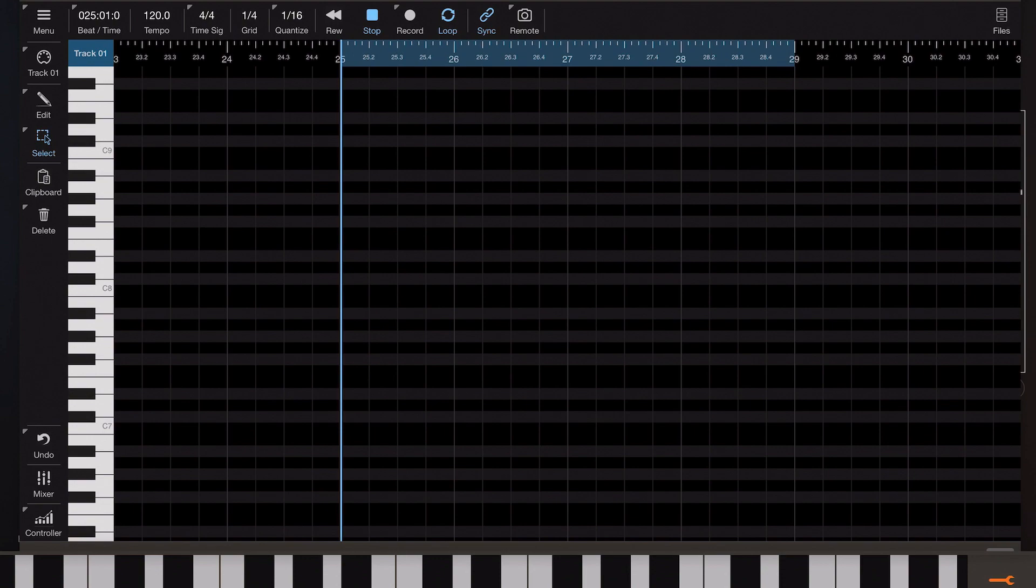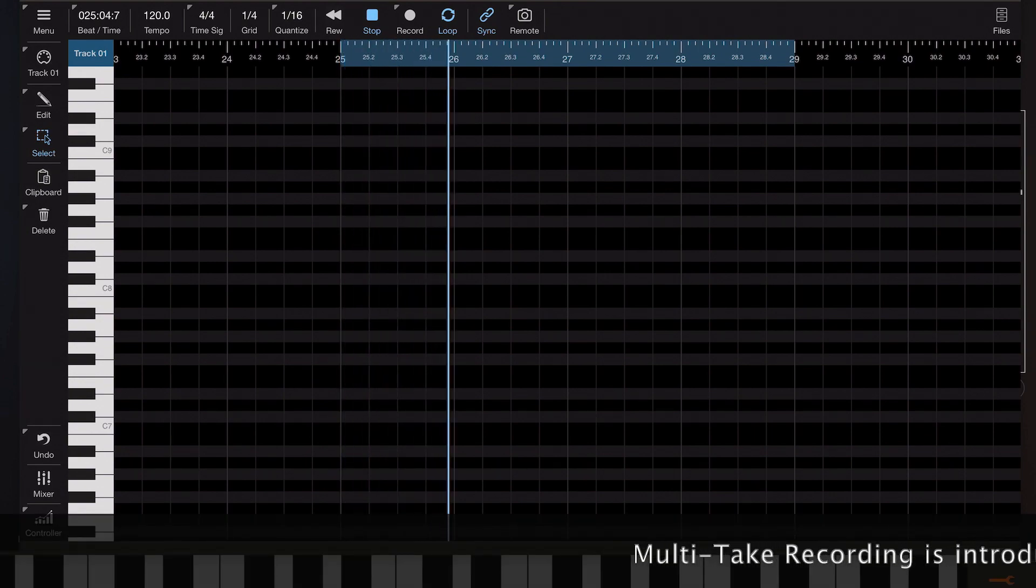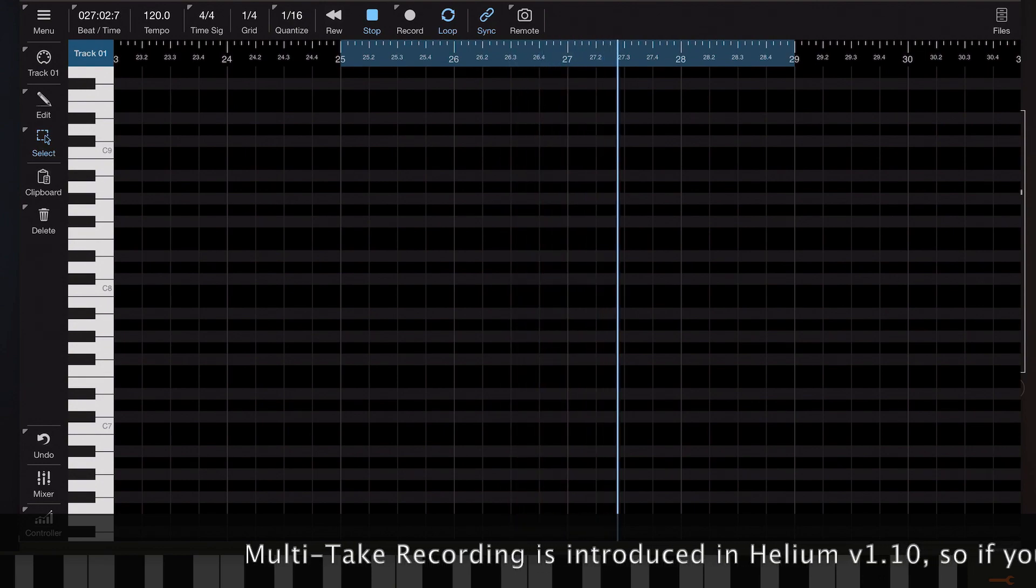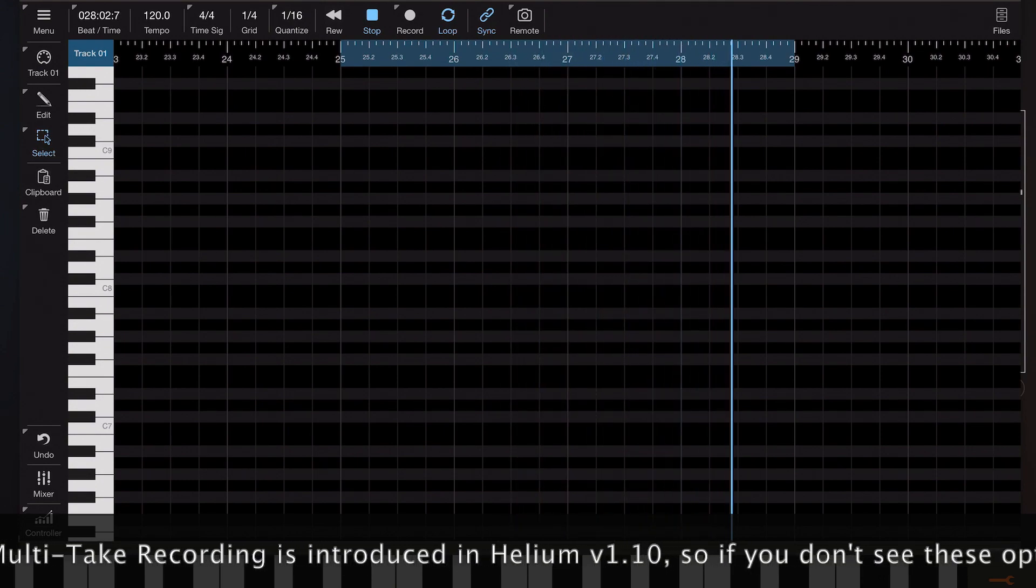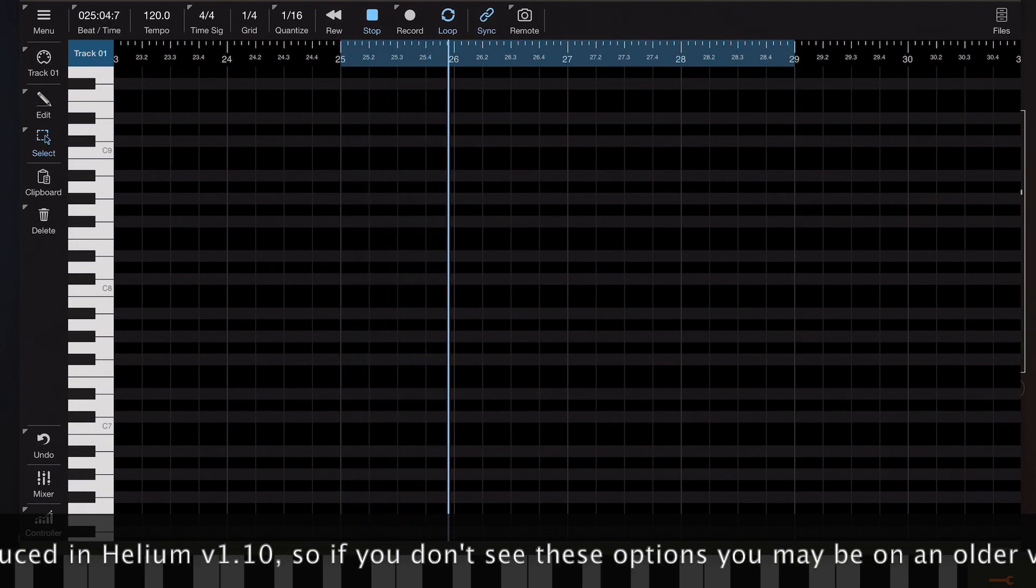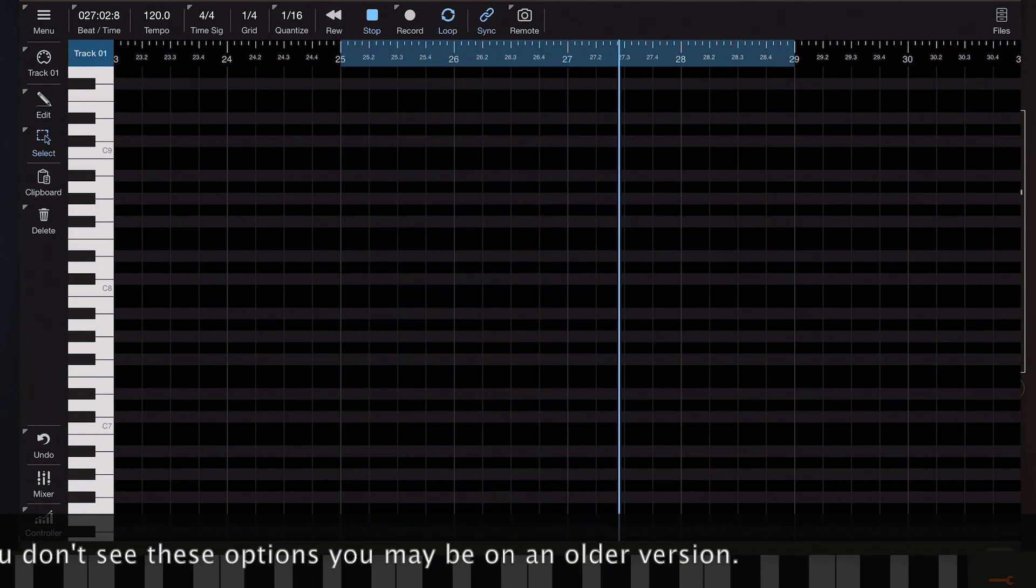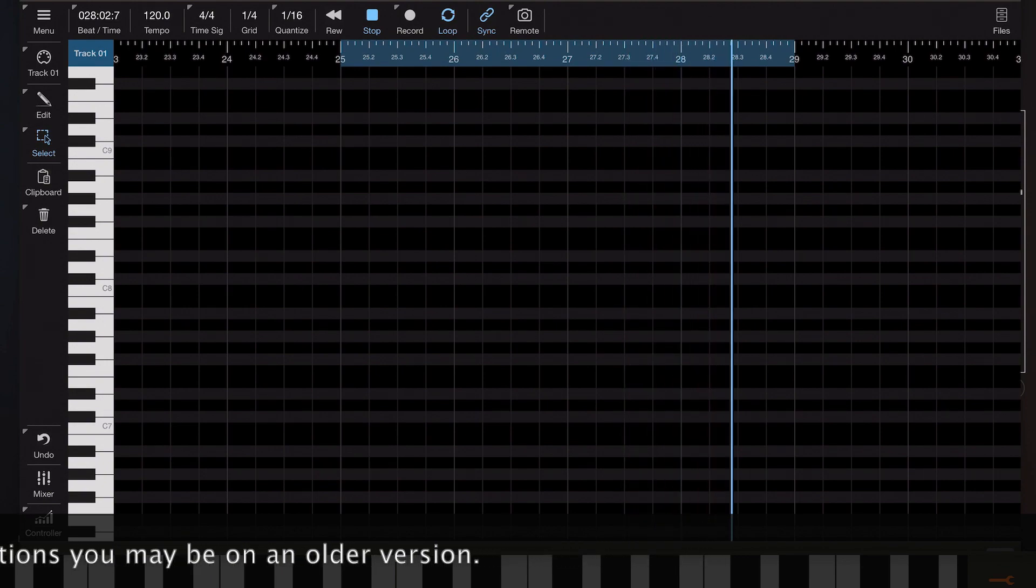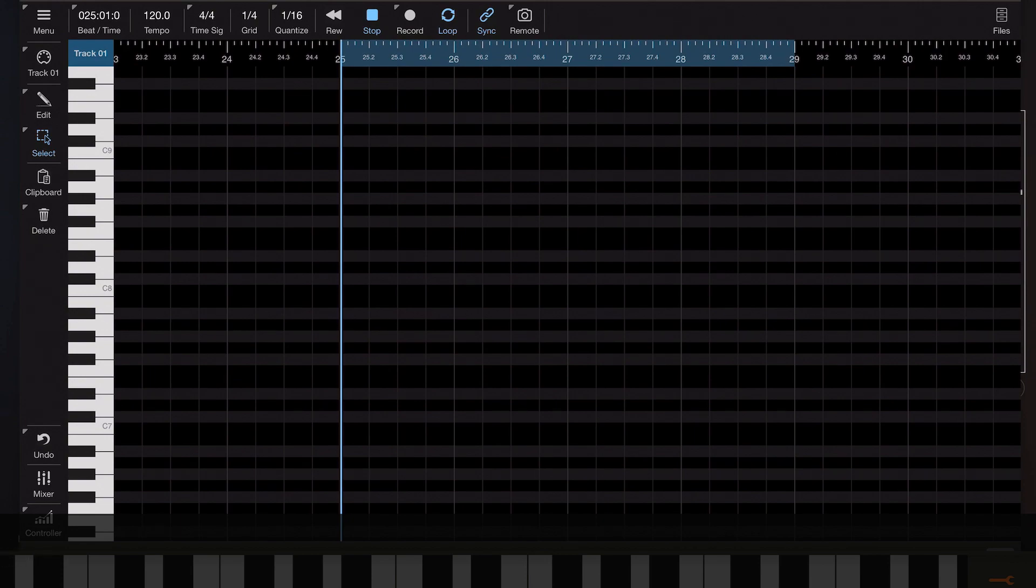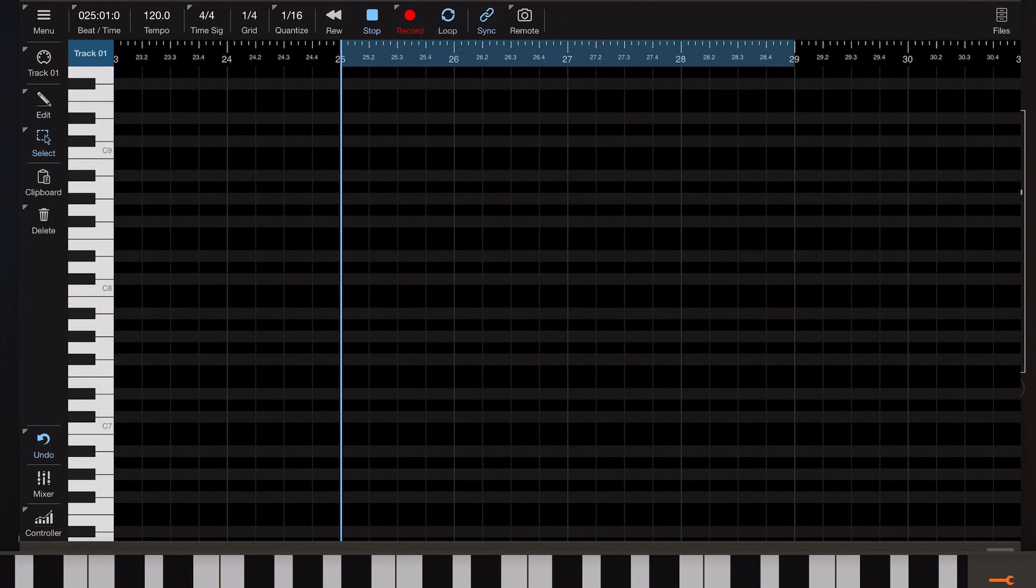So if you take a little look at what we've got here I've got this initial loop and I want to record something over the top of it. So the plan here is to record a single note melody over the top of that backing and we could enable record and just do a straight recording.